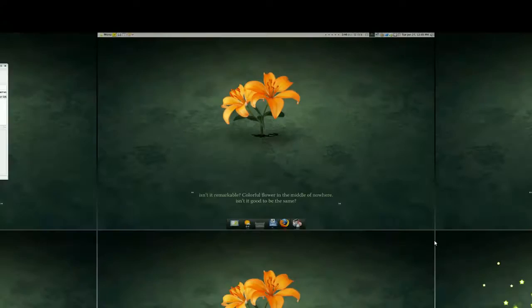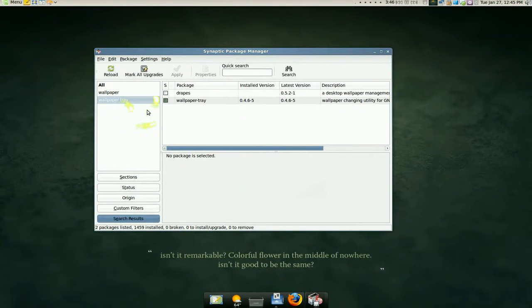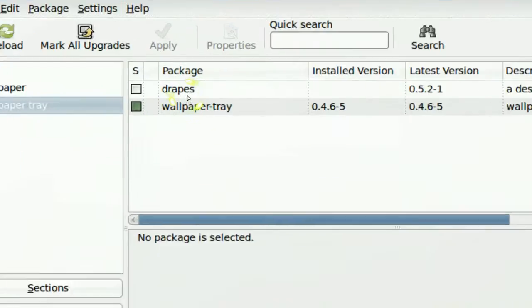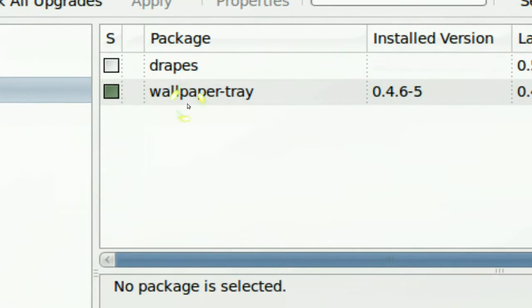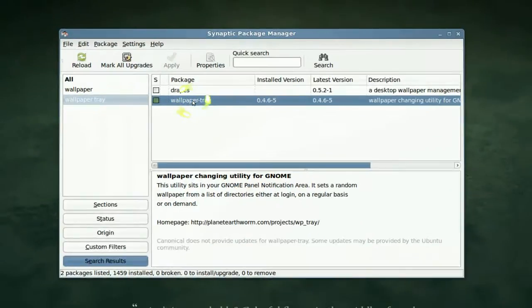And this one is in your synaptic. It's called wallpaper tray. Just search for that.